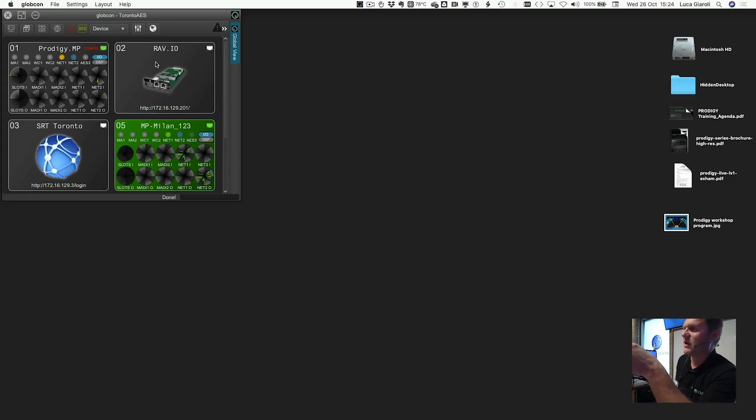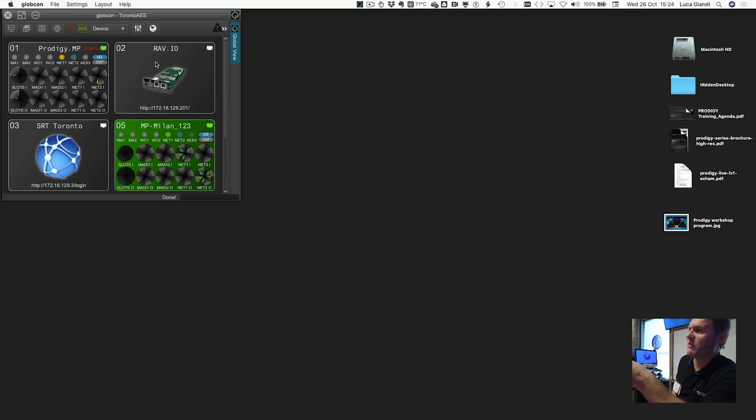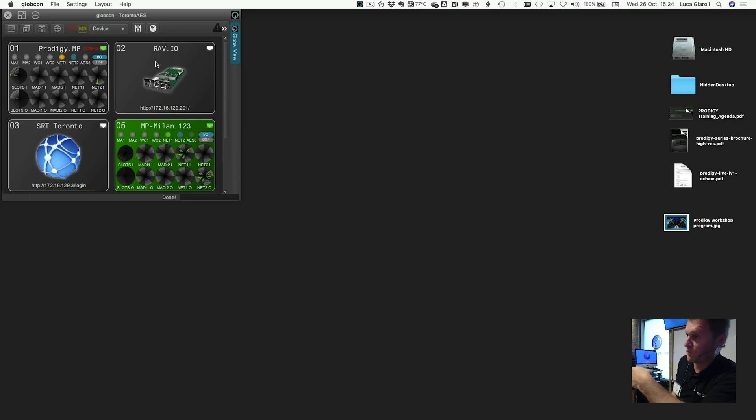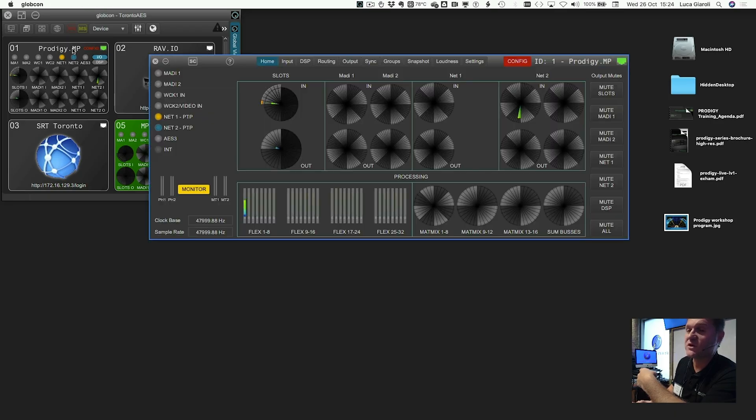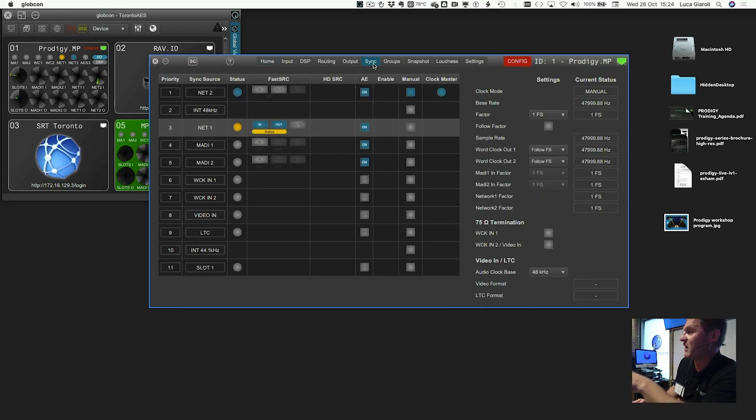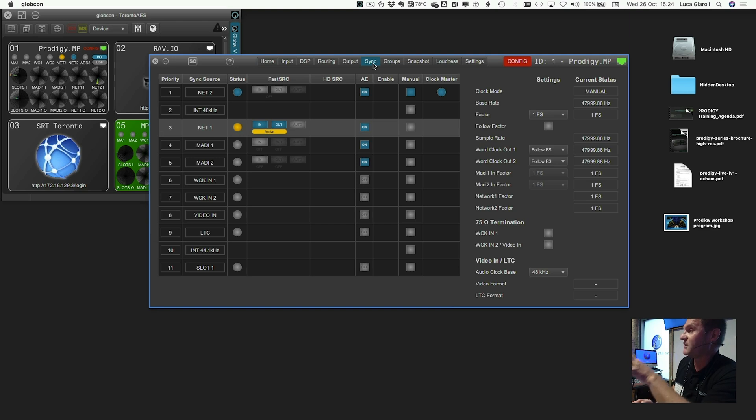But wait a minute, if I'm getting in with an anti-48 kHz and I want to have a mighty 96 kHz, then you have a problem. You have a problem if you don't have the Prodigy. But if you have the Prodigy, you don't have that problem. Because the first and most important page, and this is part of the course, the first thing that you want to set is the sync page.